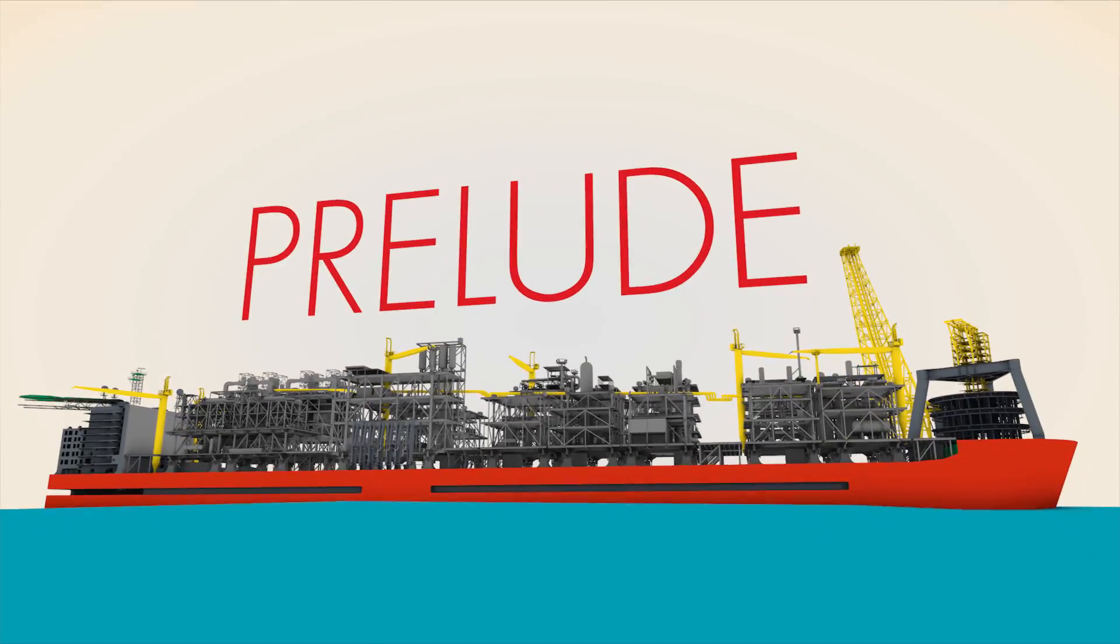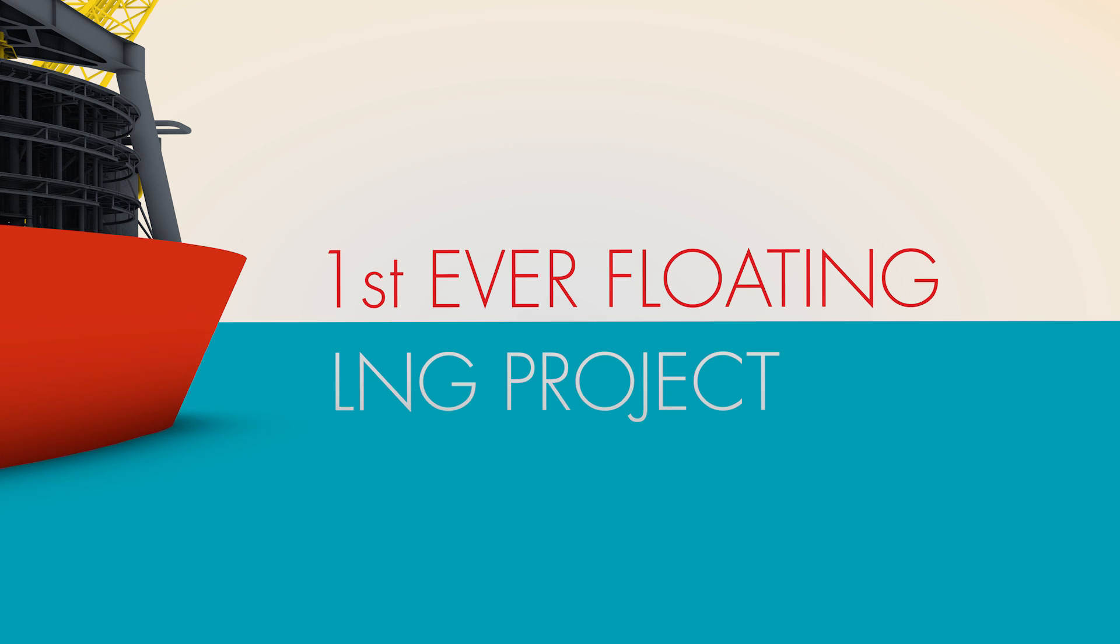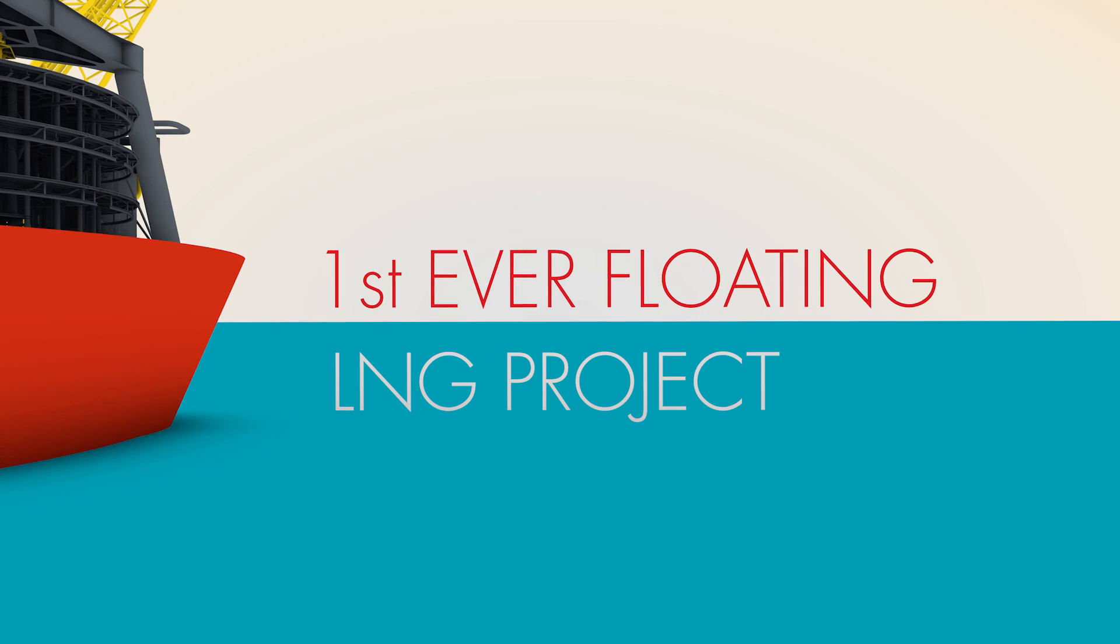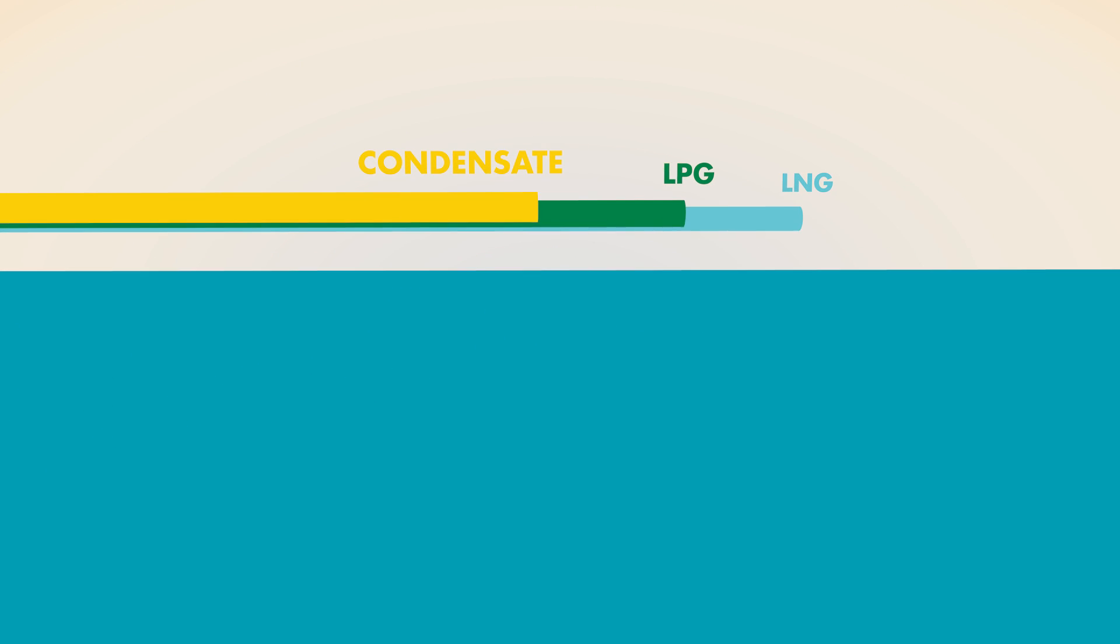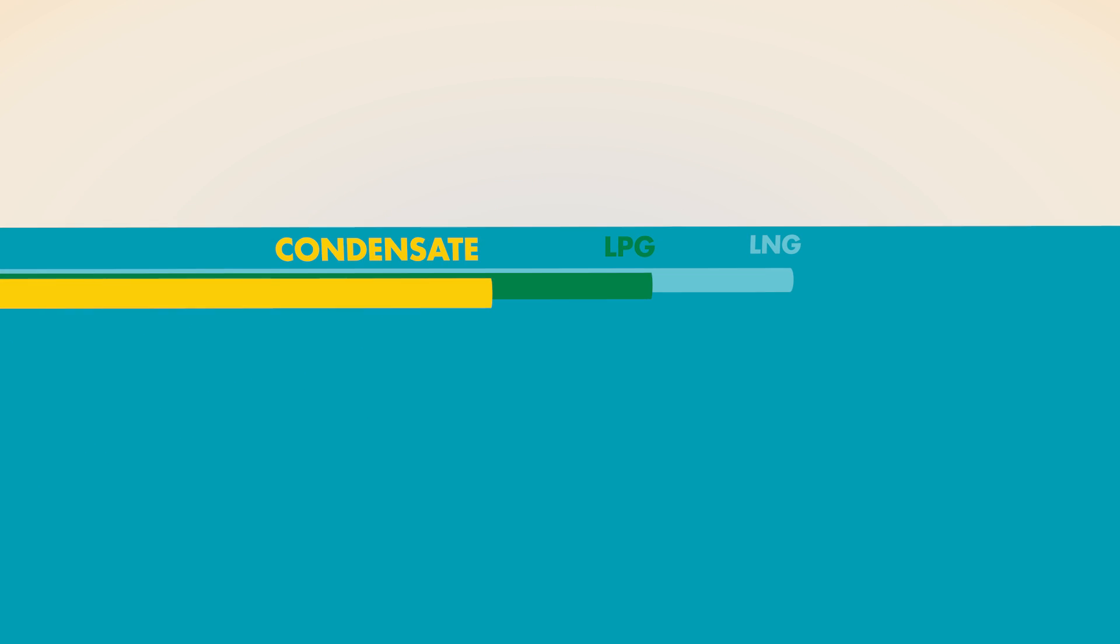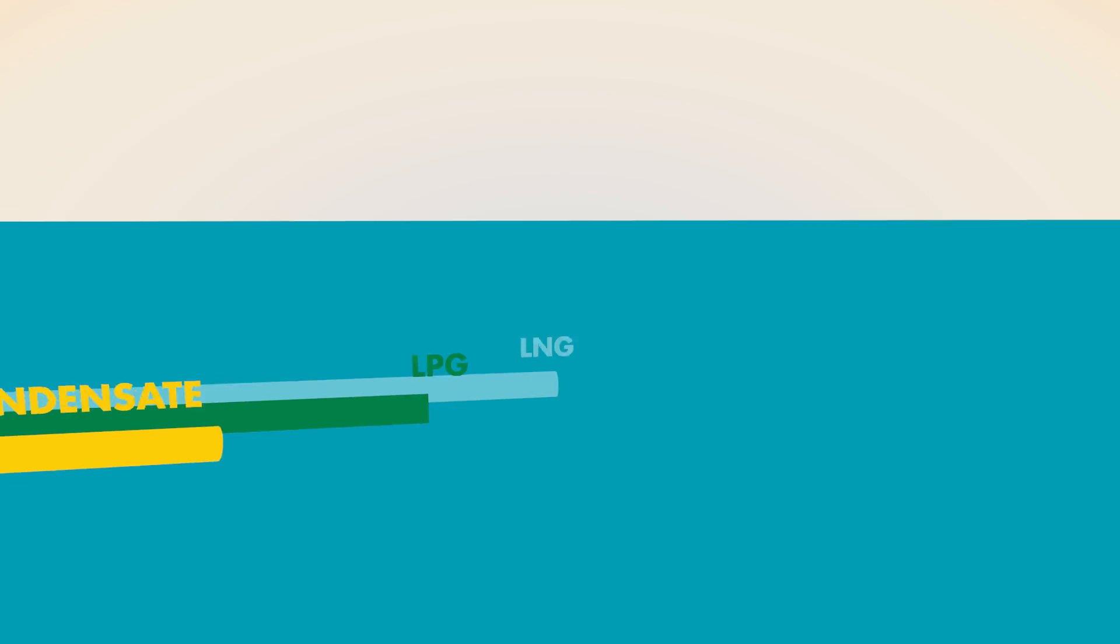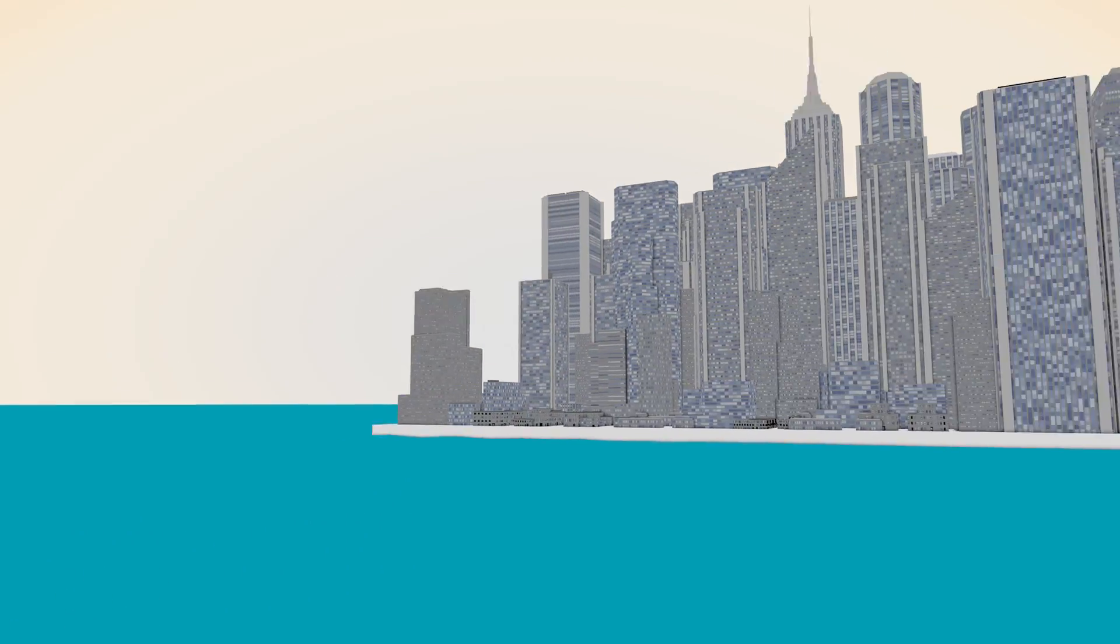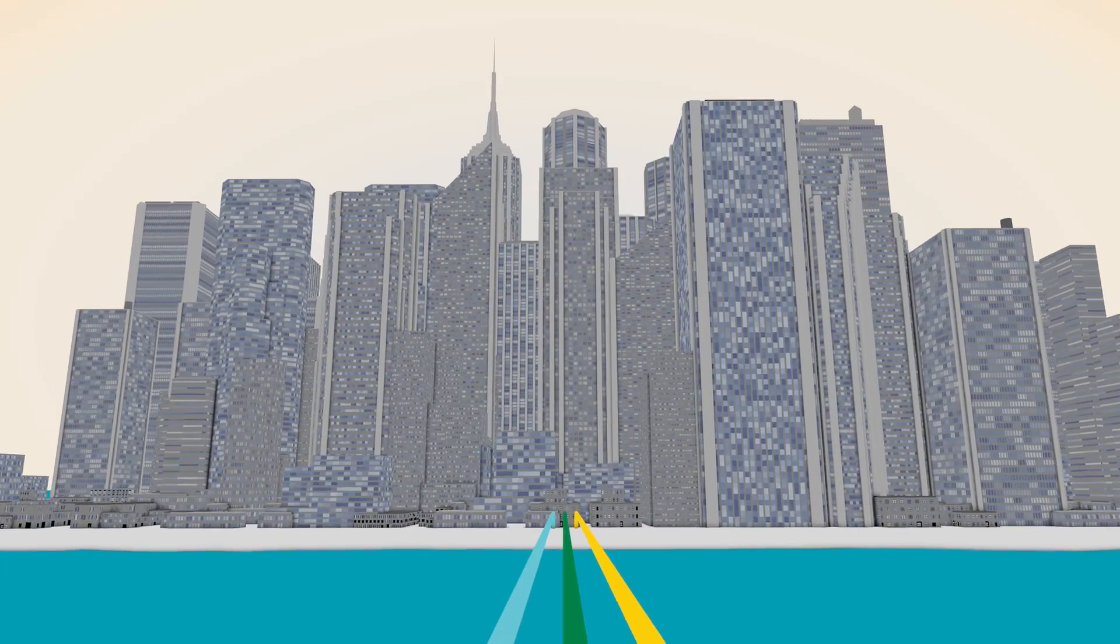While Prelude, the first ever floating liquefied natural gas project, will open up previously hard-to-reach natural gas fields at sea. It's expected to produce enough liquefied natural gas, liquefied petroleum gas, and condensate each year to meet the annual gas demand for a city the size of Hong Kong.